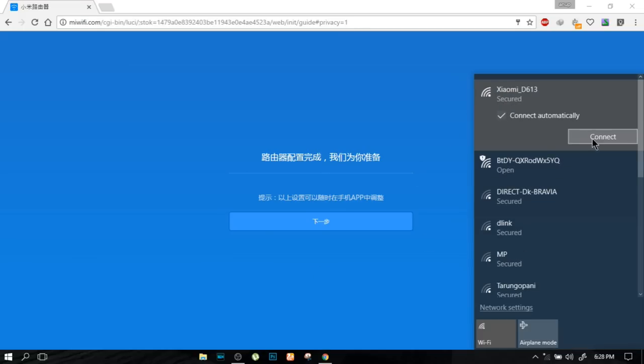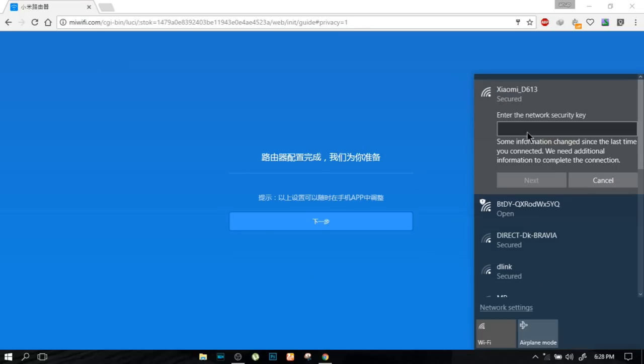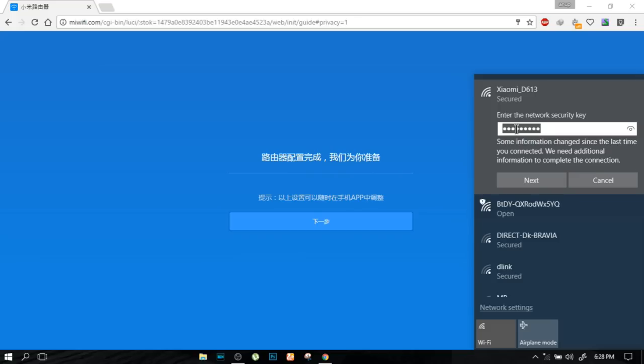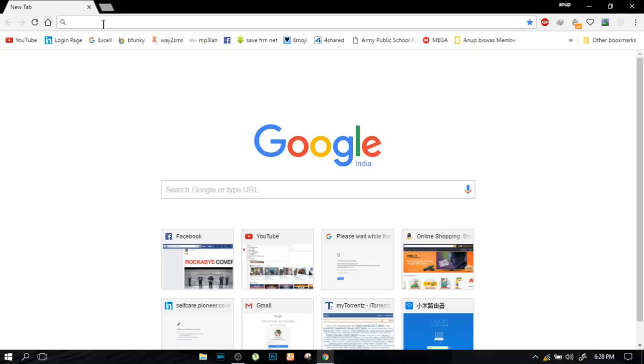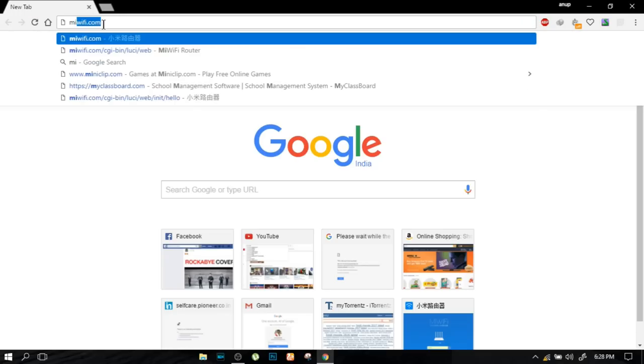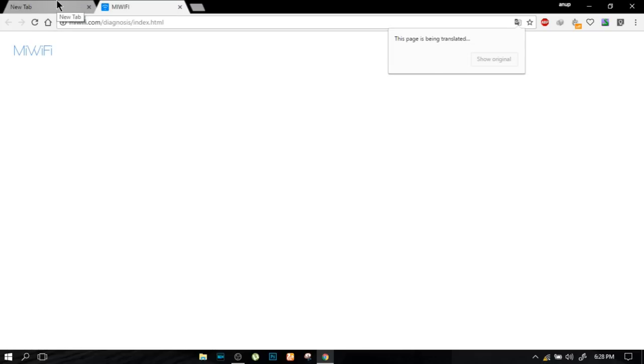After that, as you can see over here, Xiaomi one is secured. So go and connect and type your password. Again it will be popping up in the window, or otherwise you can go and type mywifi.com simply.